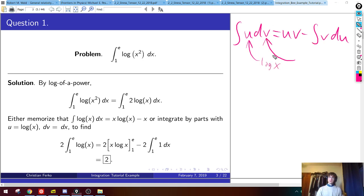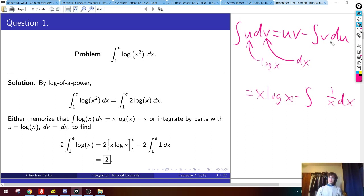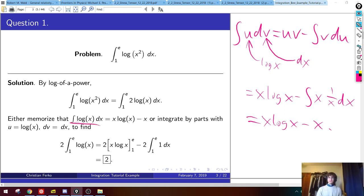So I make the choice: u is log(x), dv is dx. The right side will be uv, which is x·log(x). And du is 1/x dx, so v·du gives us x times (1/x dx), which is just the integral of 1 dx. So it's x·log(x) − x. You can verify by differentiating: product rule gives (1/x)·x = 1, and then minus 1 from differentiating the −x, so it works very nicely.